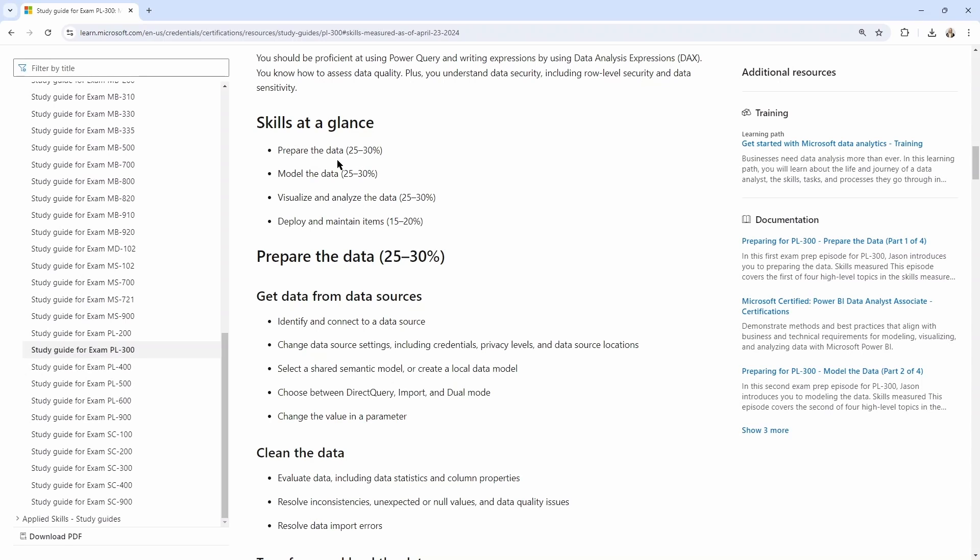So we can see here that prepare the data, model the data, visualize and analyze the data have the potential to make up up to 25 to 30 percent of your exam. The fourth group here, and these are referred to as functional groups, can make up to 15 to 20 percent of your exam.